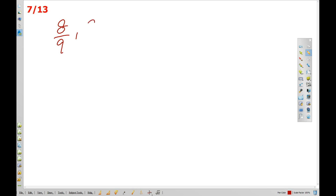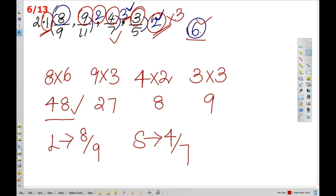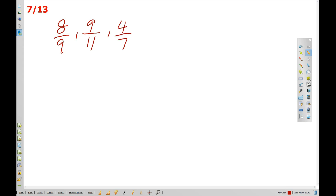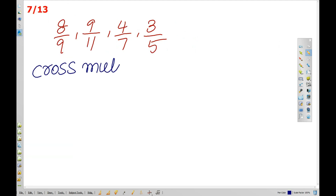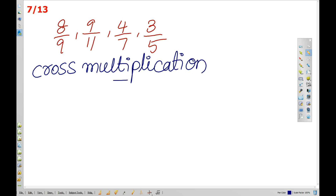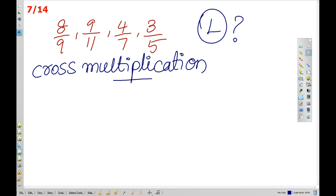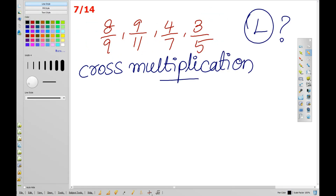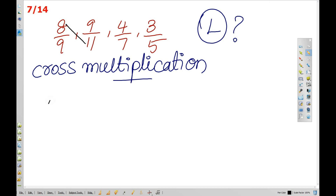Now the example is: 8 by 9, 9 by 11, 4 by 7, 3 by 5. Using the cross multiplication method: 11 into 8 is 88, and 9 into 9 is 81.